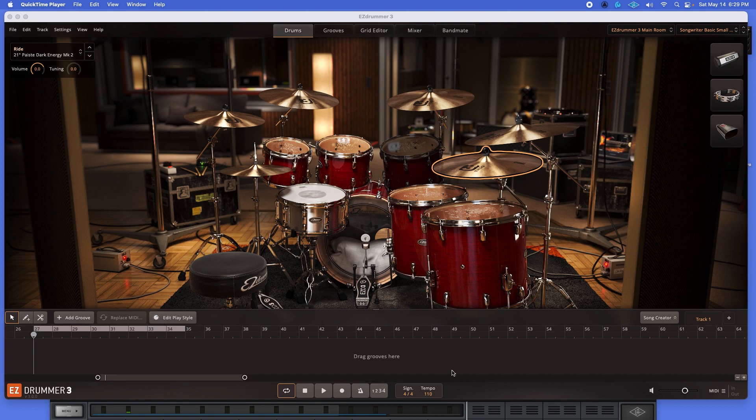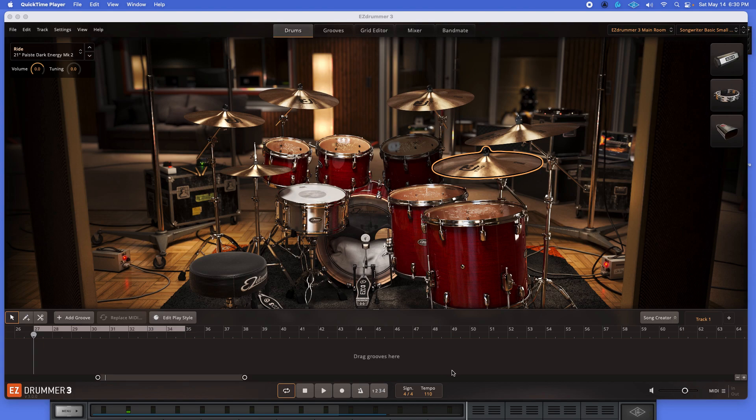...you'll have instances where maybe a drum fill won't quite fit, or maybe a flam hit, or some sort of tom roll. It'll sound like either rushed or maybe a bit delayed. So I wanted to show you the workaround that I do for that, and I thought we'd walk through it together, just to give you an example.